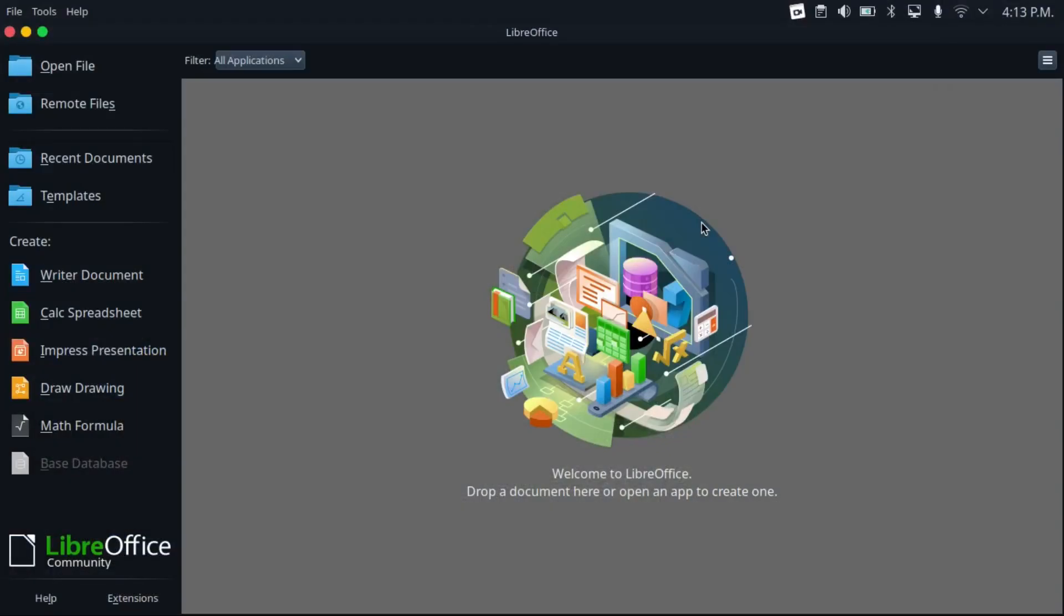Alright, so first I'm going to start with the most popular Office suite on Linux, LibreOffice. If you use Linux, you probably know what it is because it's default in many Linux distributions, including Ubuntu and Linux Mint, and for good reason.